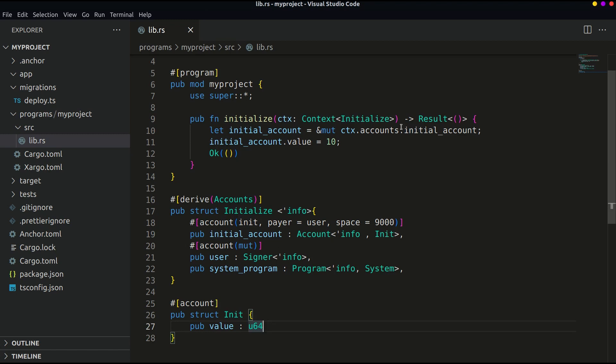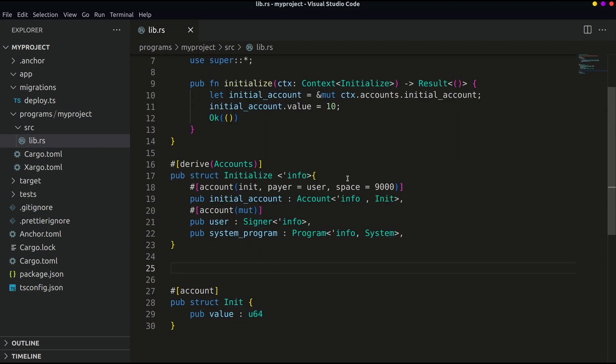But can we update the value with just this piece of code? No. We have to write more.